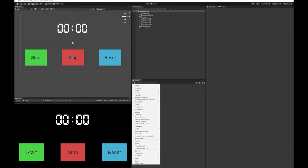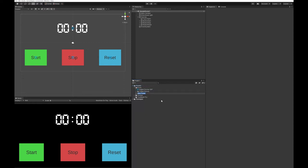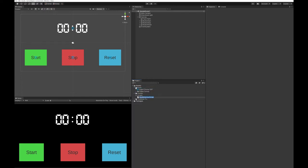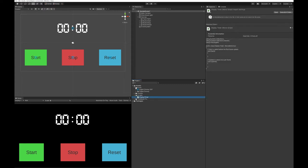Now I've done this, I'm going to create a script to make the timer work. And just double click it to open it in Visual Studio.